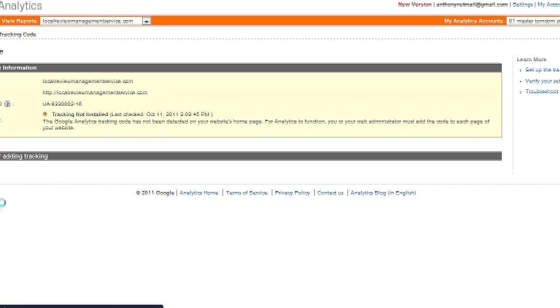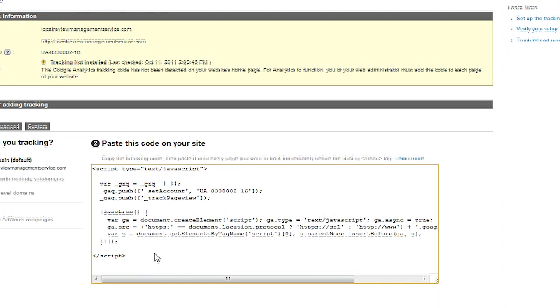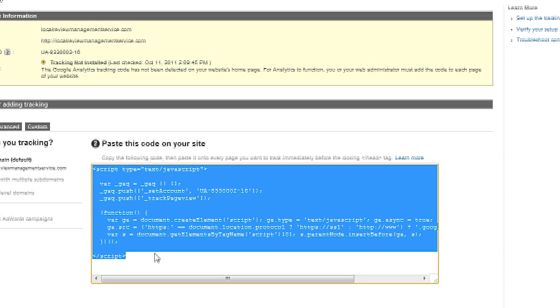And this code, you see here on your screen where it says Tracking Not Installed, this code is called a tracking code. So what I'm going to do is I'm copying it. I'm going to select it all, copy.